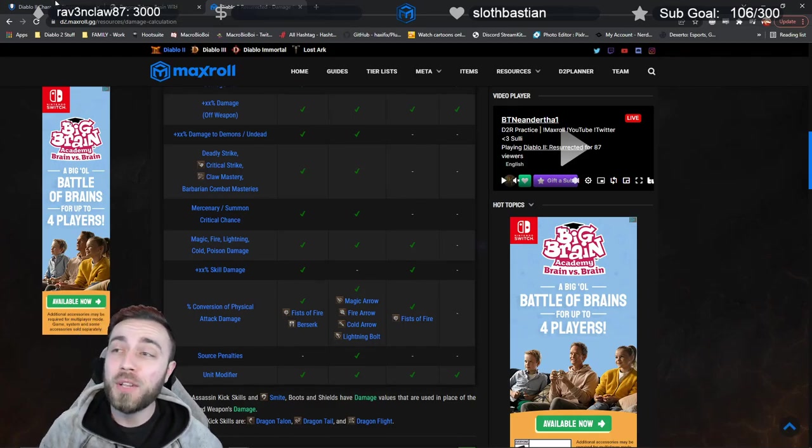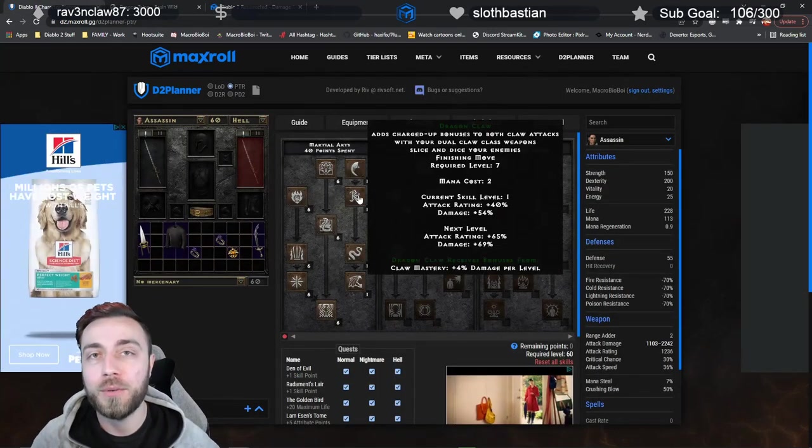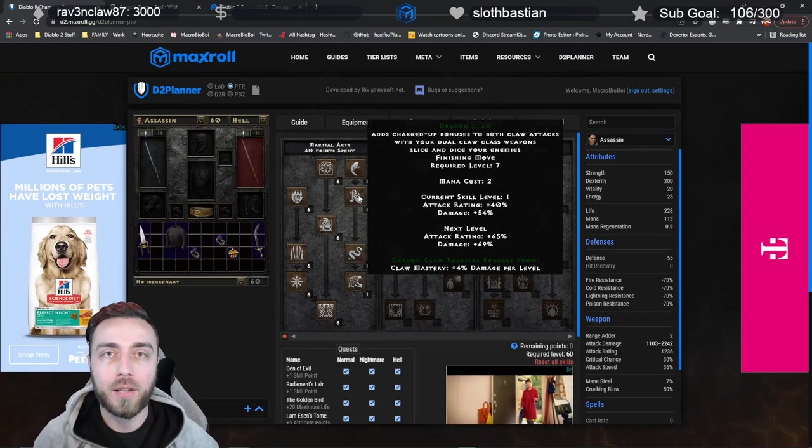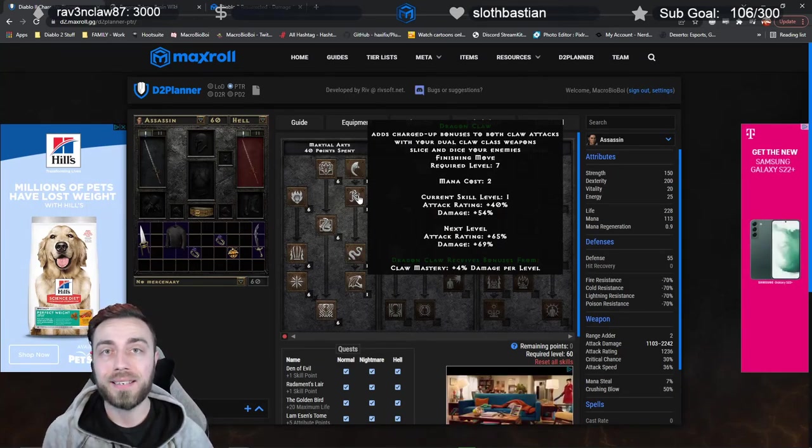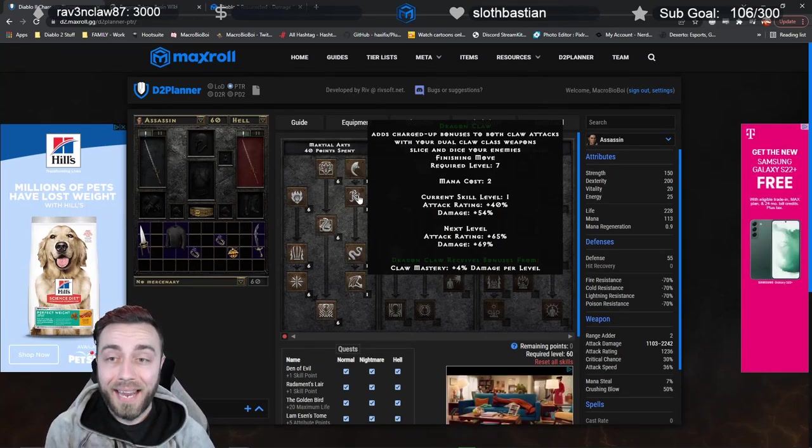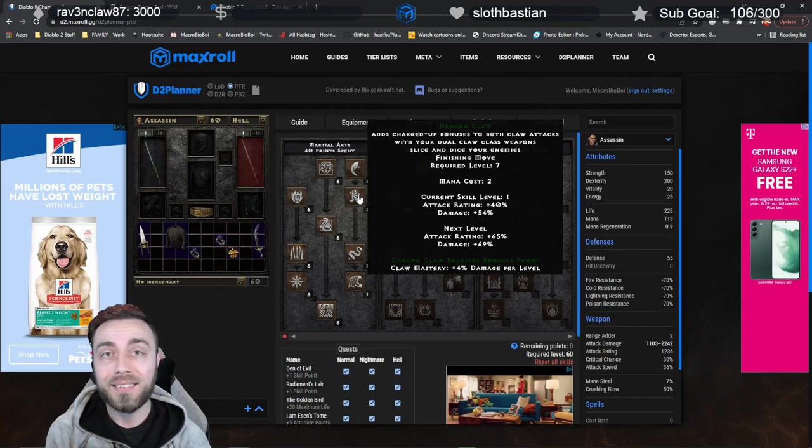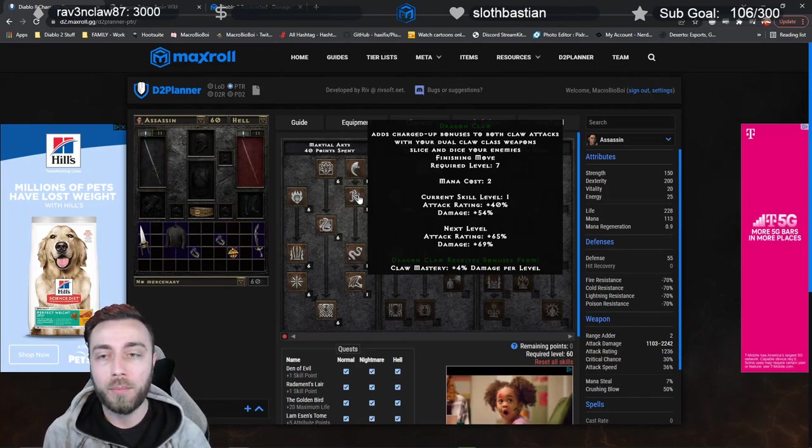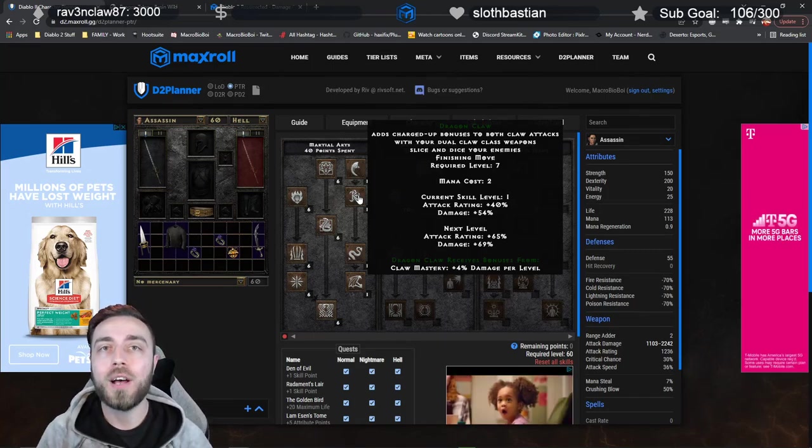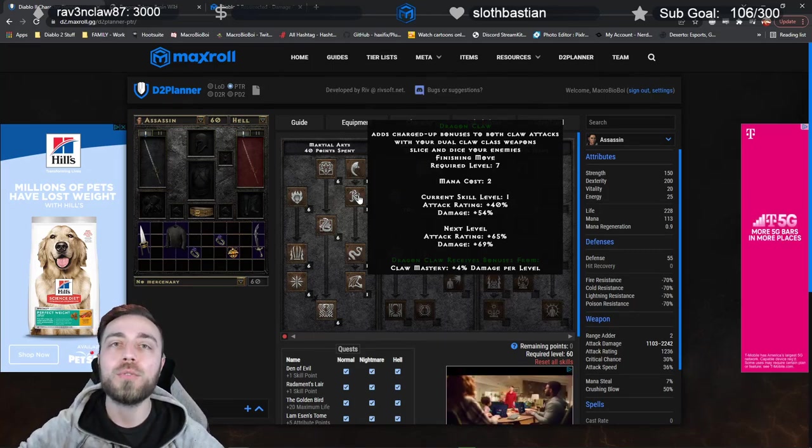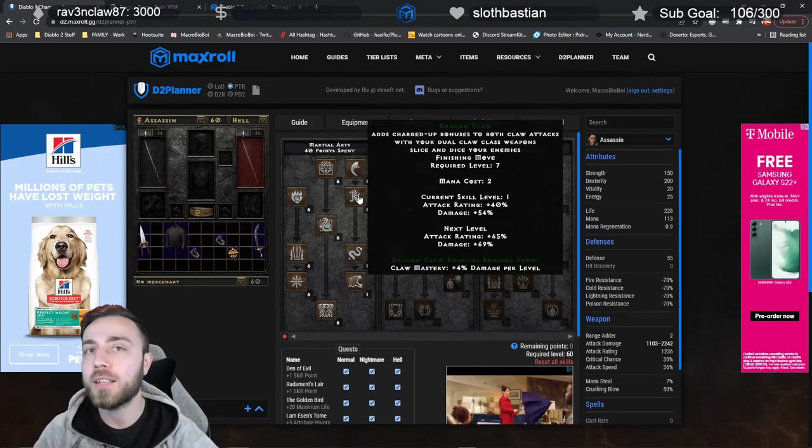So then we look at the other finisher available to you, and that's Dragon Claw. Dragon Claw is fantastic, and since it's attacking with your weapons, it doesn't suffer from this problem, but Dragon Claw requires you to do a multi-attack with two claws equipped.